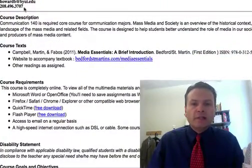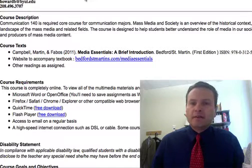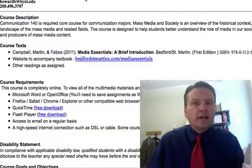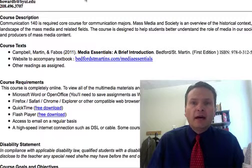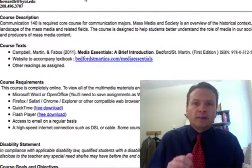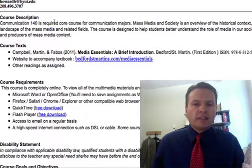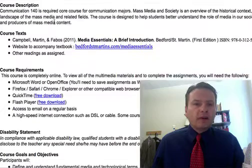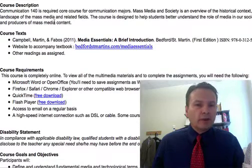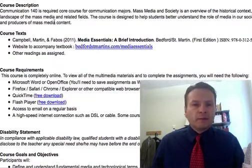Our textbook is Media Essentials: A Brief Introduction. It's inexpensive and available almost anywhere. You will need to purchase it, so make sure you get that as soon as you can. We have quizzes from every chapter — it's a pretty short and sweet book that gives us a basis of things to talk about. The book has a website I don't use but list as a reference, and we have a few other readings as assigned.